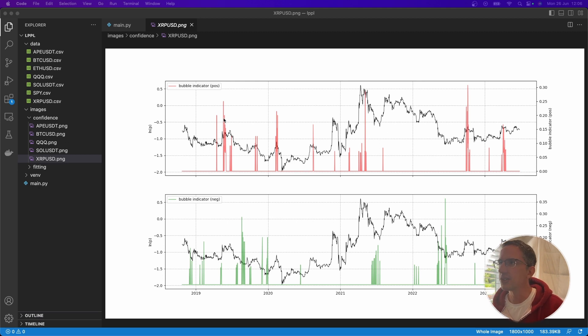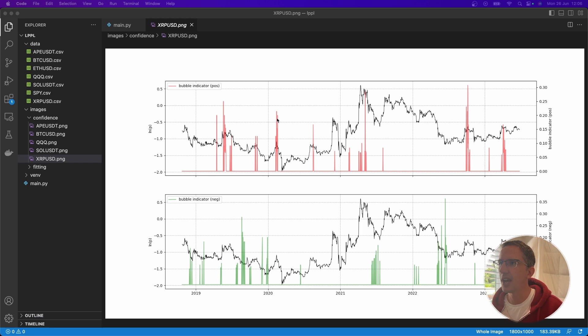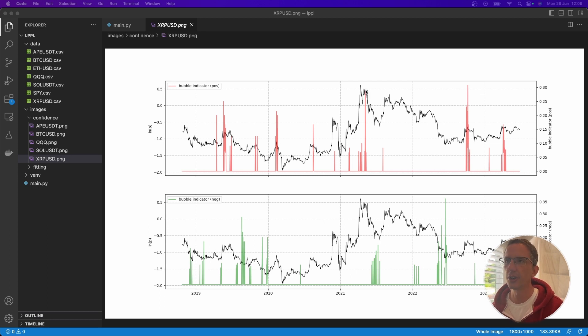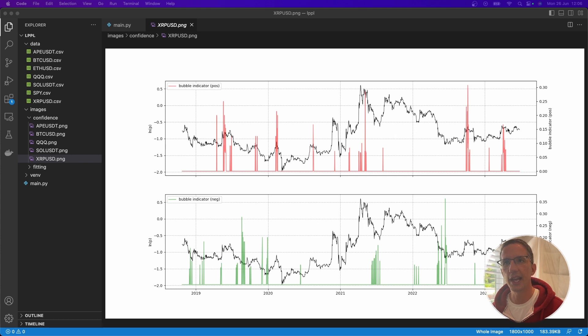And so here, this red line shoots up and we can see not long after the price goes down. Here, the red line shoots up, not long after the price goes down. It even happened here. Here's a big one. It shoots up really high here and for sure not long after the price shoots down. Here again and here again.